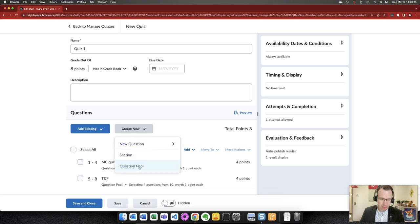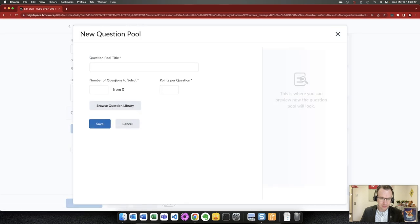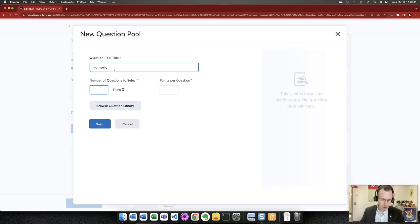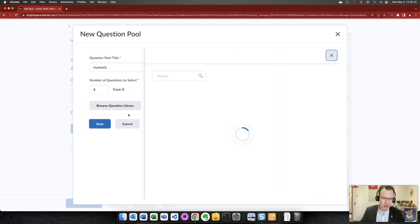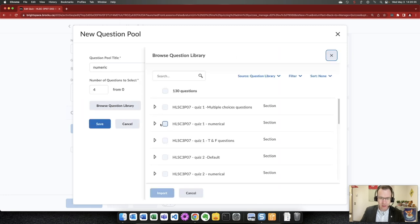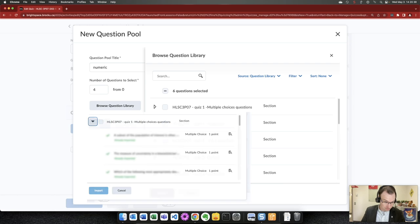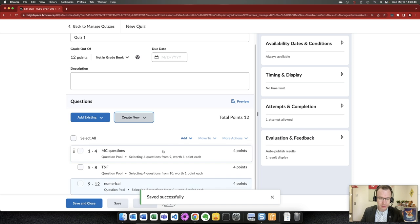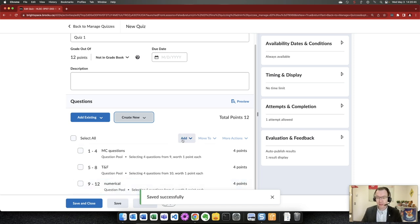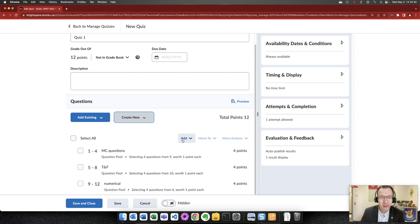And then for our last pool which I believe is numeric questions. I'm going to assume four, one point each. Quiz one numeric, numeric call. And then the rest of the quiz are the basic settings that are relatively intuitive inside Brightspace. So that's the process of taking what were questions being randomly drawn from a pool in Sakai.